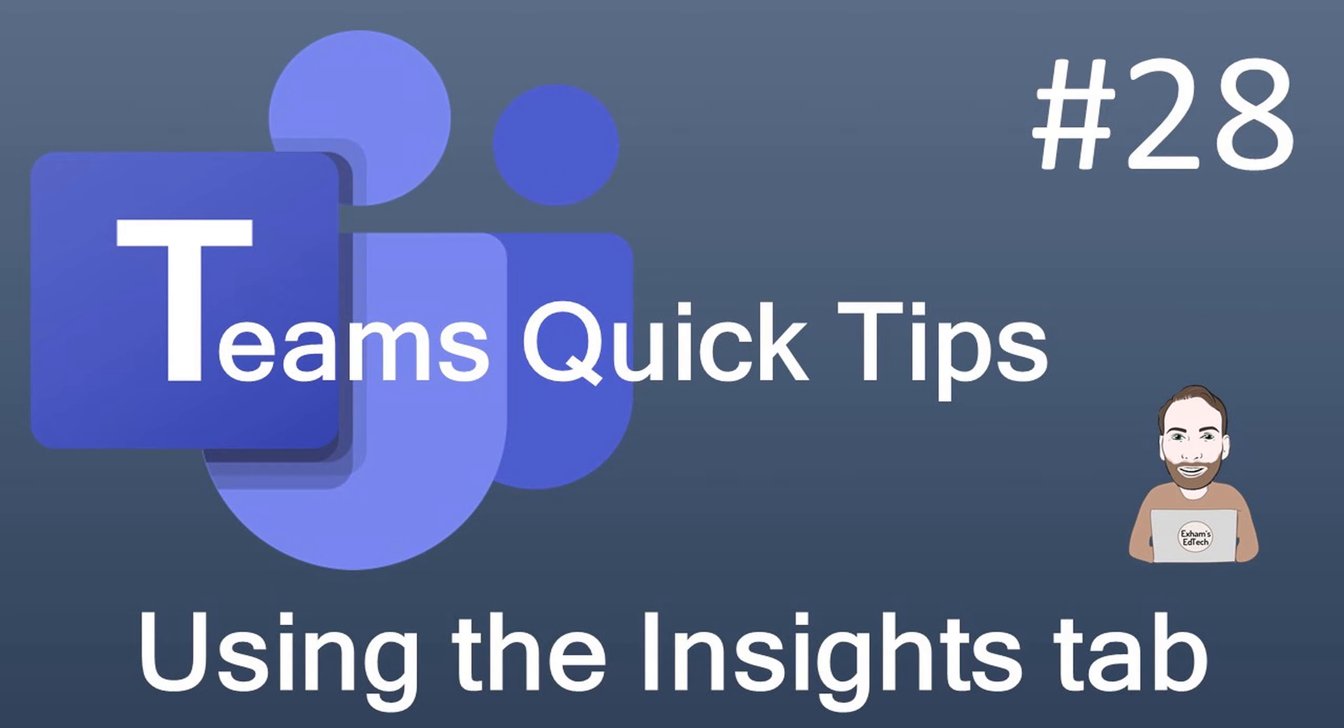This quick tip video shows you how you can use the Insights tab in Teams to get data about how the team are accessing the assignments and how they are interacting as a group, and also a little bit of analysis on their marks and their grades.